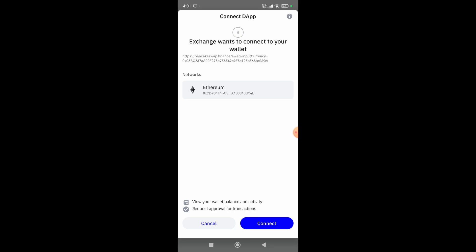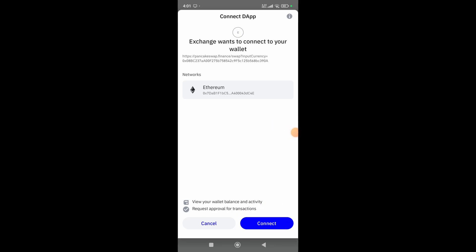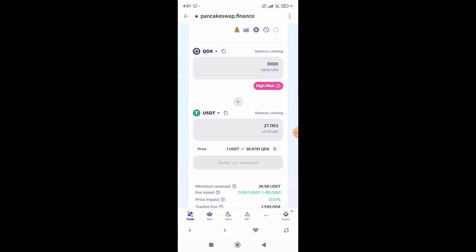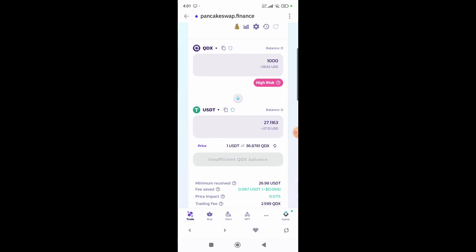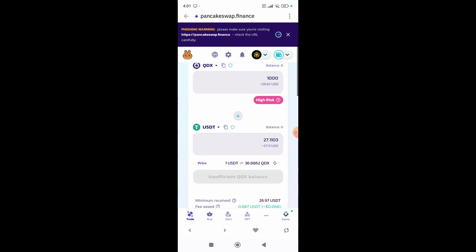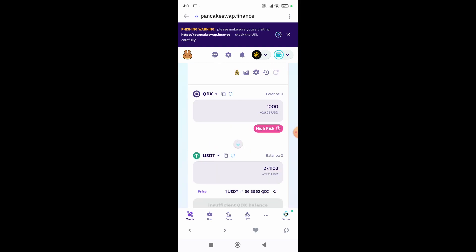Click on the Connect button. Then simply click on the Confirm Swap button — it will convert your QDXC into USDT.